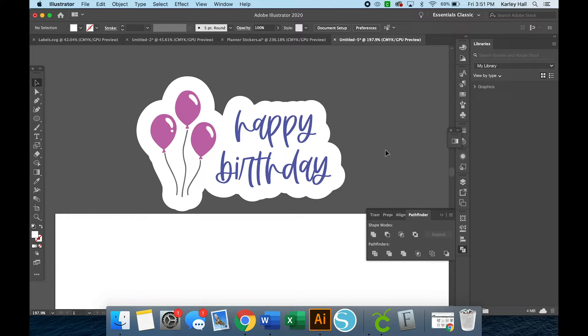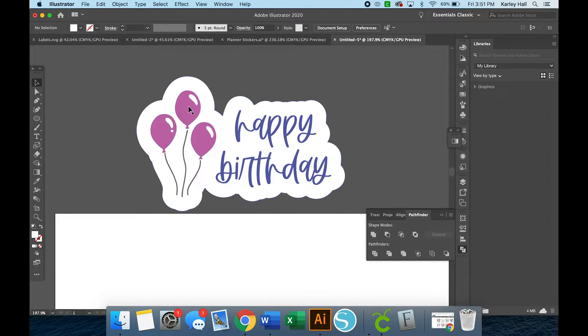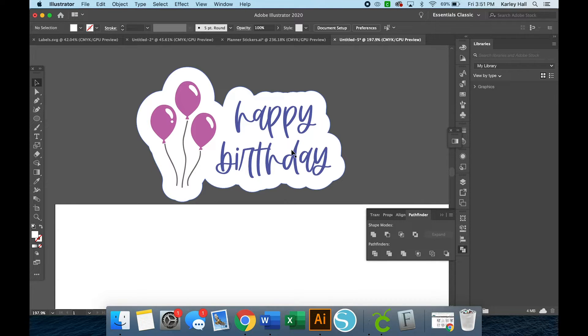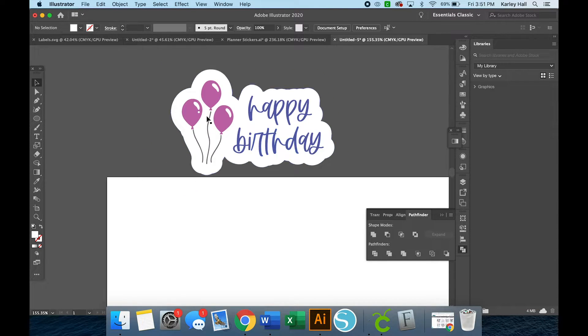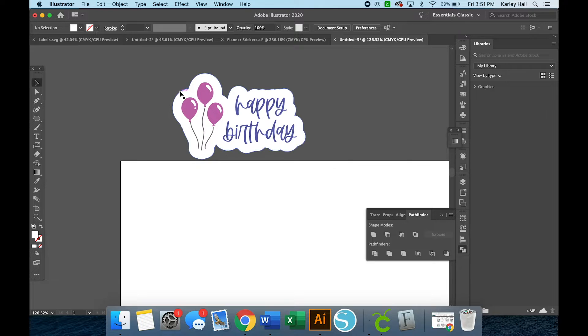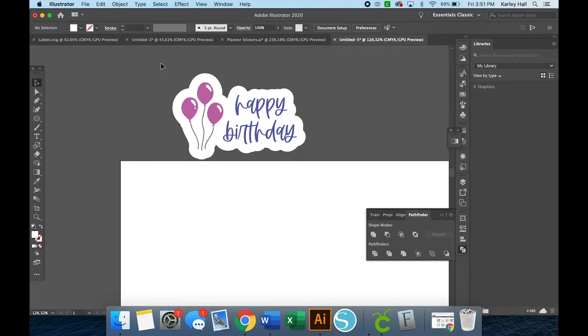So now that I'm just on this layer, I'm going to double click and change it to white. And then I'm going to arrange it and send to the back.